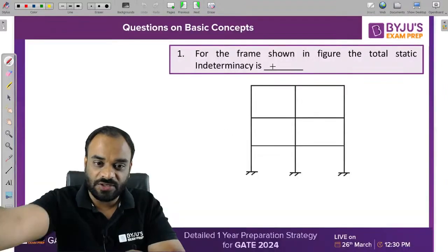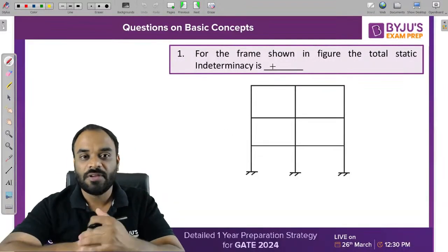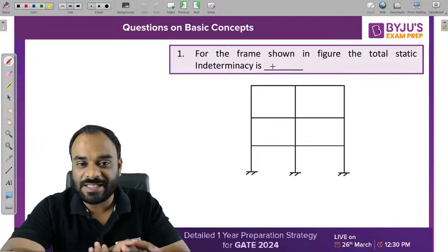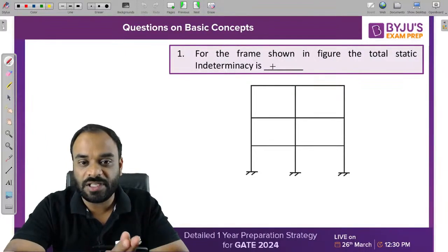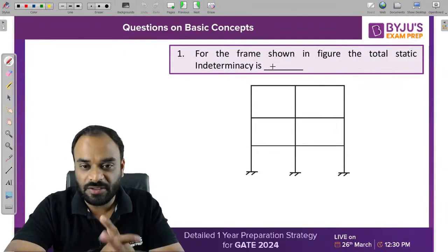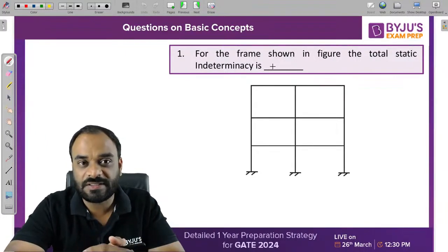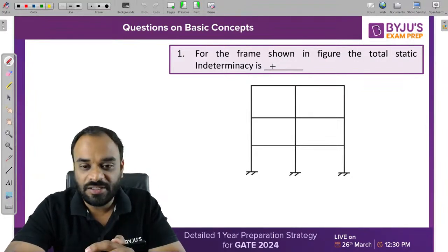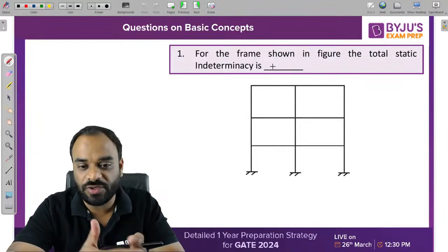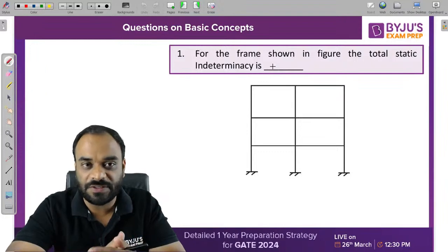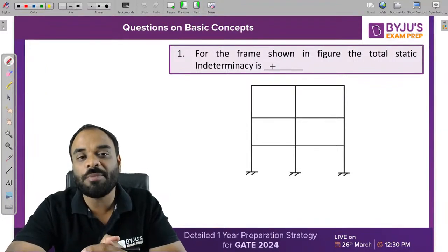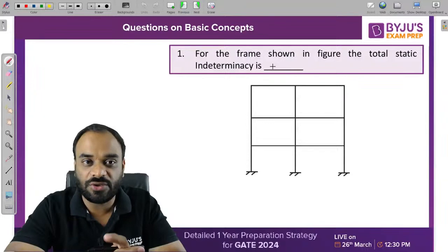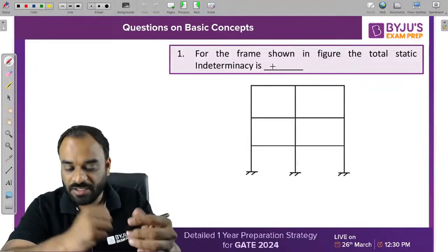This is the first question. We need to find out the static indeterminacy of this particular figure. This is basically a rigid-jointed structure and we have different support conditions — fixed support is there. In a fixed support, there are 3 reactions, as we discussed in our Ground Zero series already.